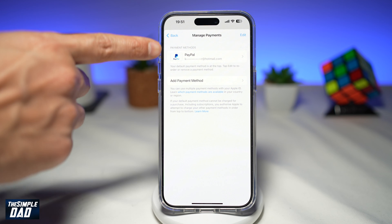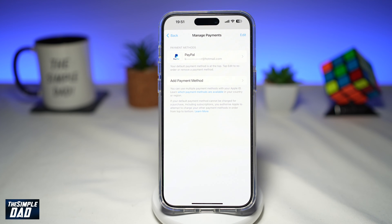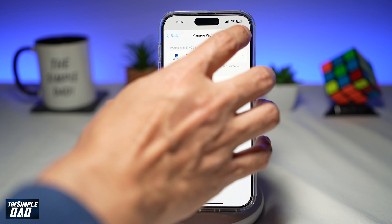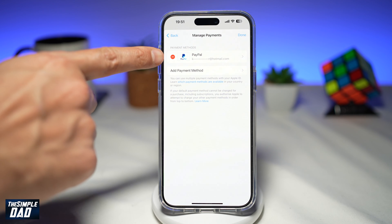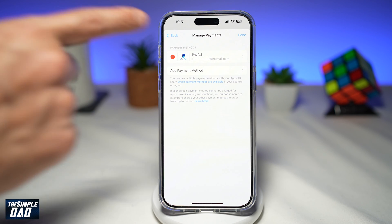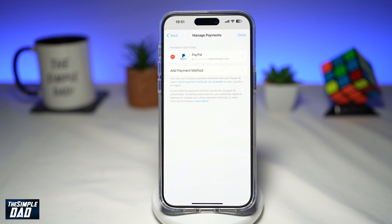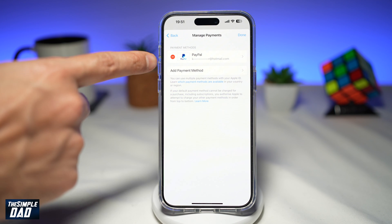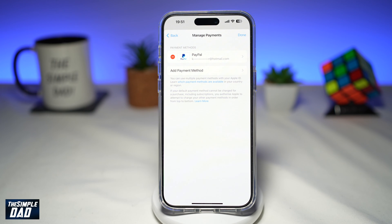All your payment methods will now show up. If you want to remove a payment method from your Apple account, tap on Edit. Then tap the minus button to remove that specific payment method. If you see two or three payment methods, tap Edit and tap the minus icon to remove the one you no longer need.